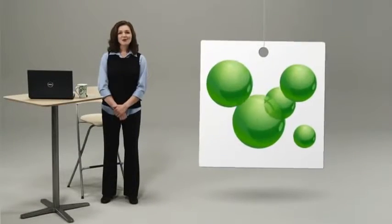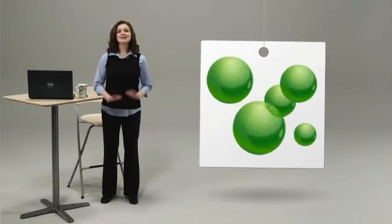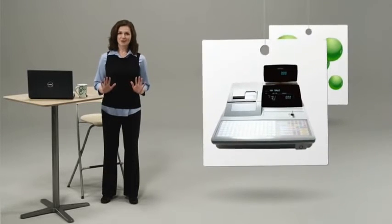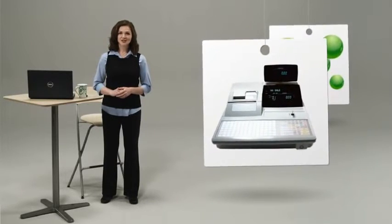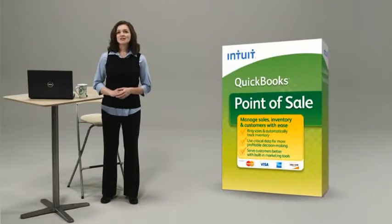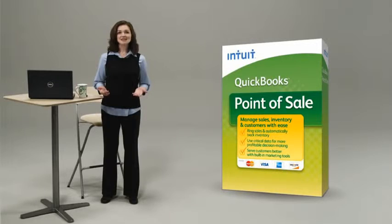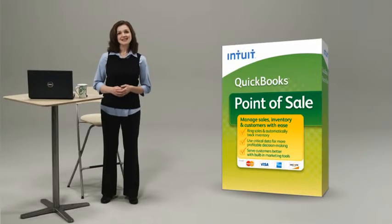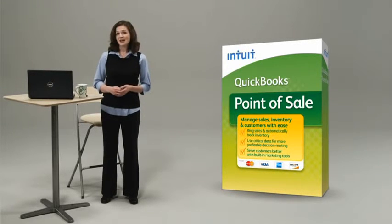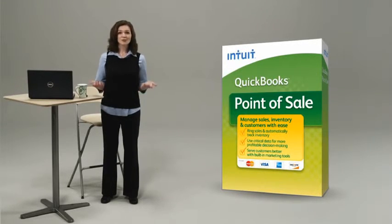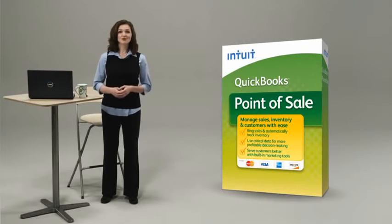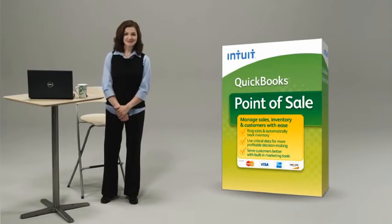So stop all the juggling and step away from the cash register. QuickBooks Point of Sale can help you gain business insights and handle the everyday tasks, so you can spend more time on what's really important, growing your business.